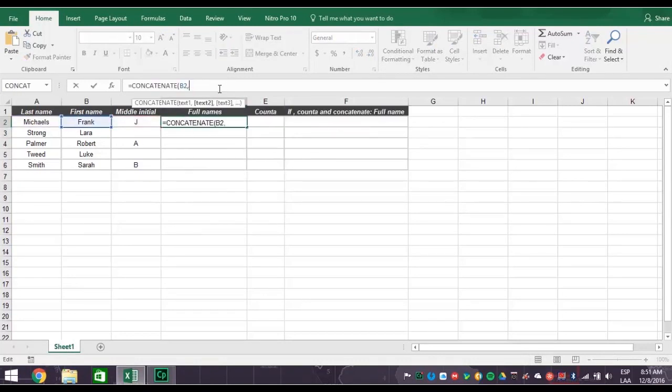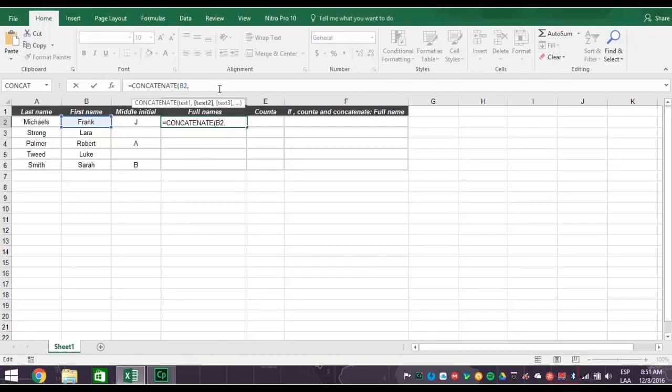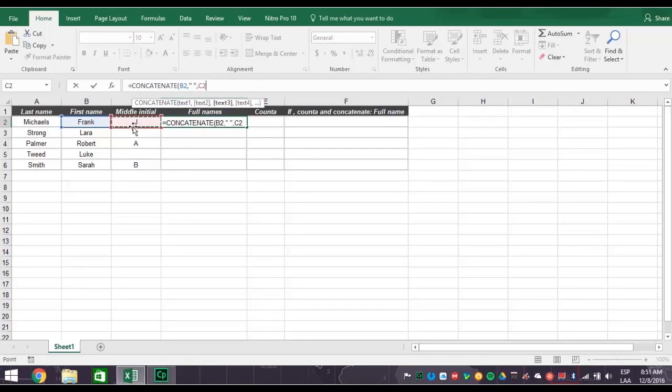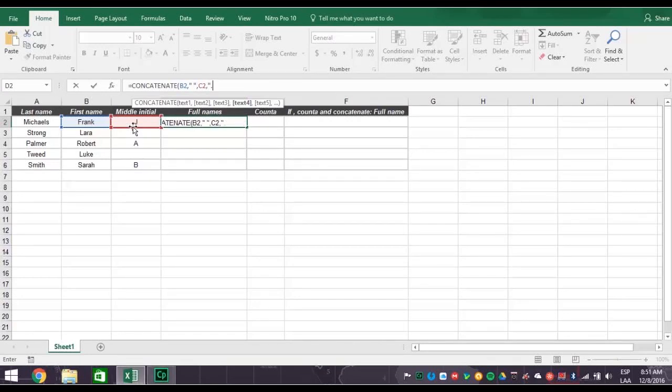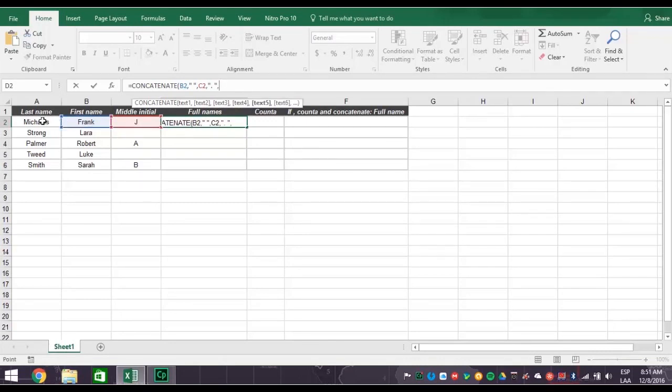To fix this, all we have to do is change our formula with spacing. Return to our formula and add quotation mark, space, quotation mark, comma, after B2. Now type quotation mark, period, then a space, quotation mark, comma, after C2. Now hit enter.